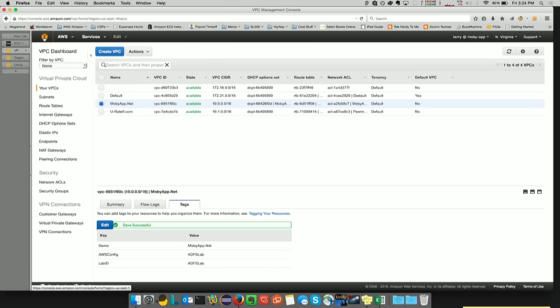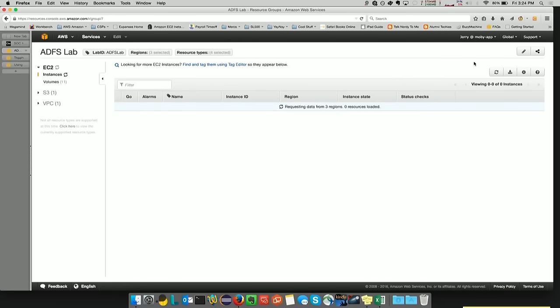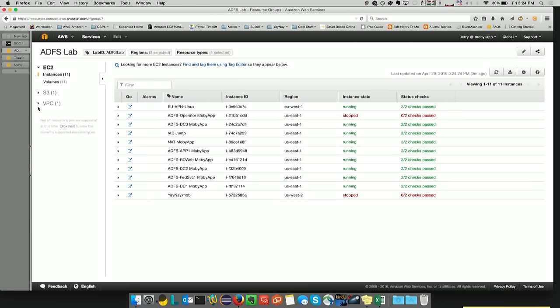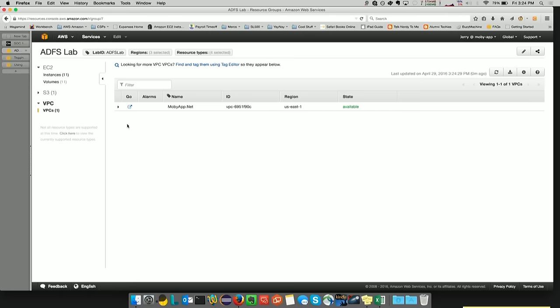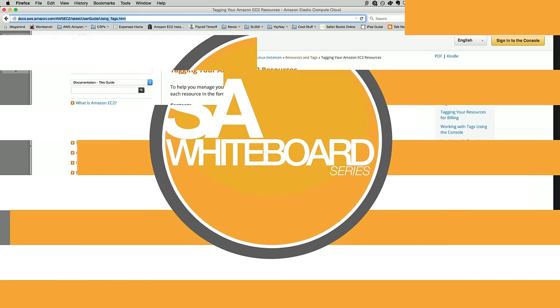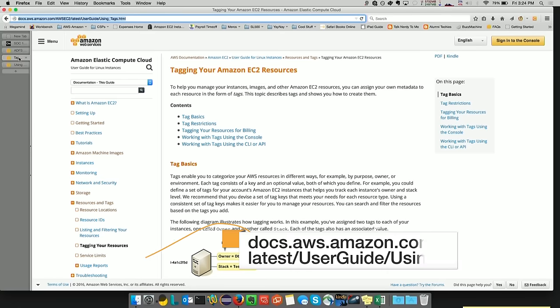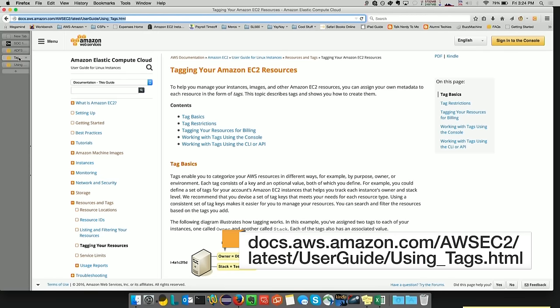And we'll go back to the main console. And we'll select ADFS Lab from the resource group console. And I have a VPC. We click on VPC, there's the VPC that we just tagged. For more information on the two topics that I demonstrated, there's the tagging your Amazon EC2 resources section of the EC2 user guide. And you can see the URL below.